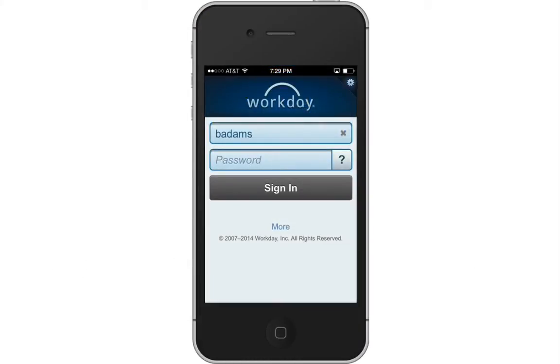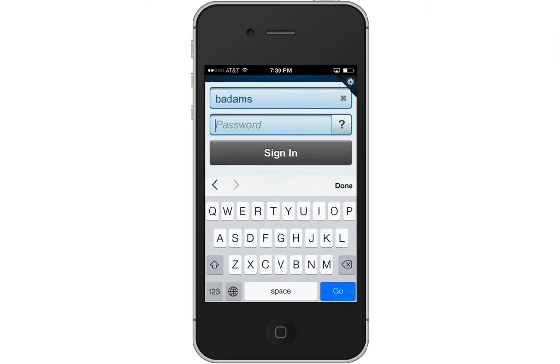In this recording, you will see how to navigate the Workday for iPhone, Android, and the Mobile Web. We are demonstrating on an iPhone, but it will look the same on an Android and the Mobile Web.